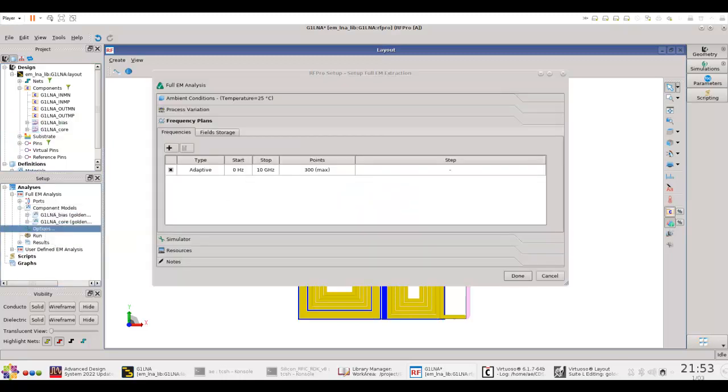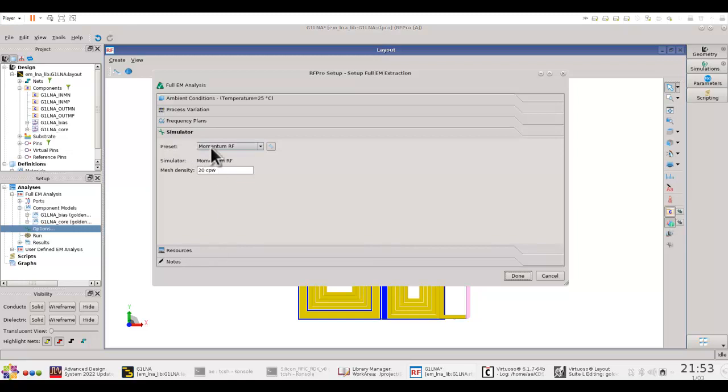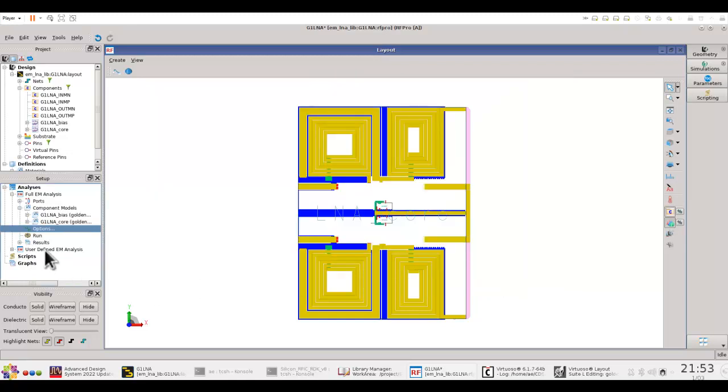And these two schematic components, I can go ahead and add it under component model. Now, again, you can go ahead and set your options in terms of frequency sweep, the simulator, and now you can go ahead and run the simulation.